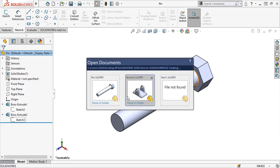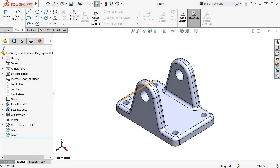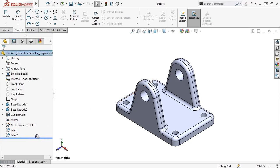I'll switch to this bracket part. And to get a better look at the bracket's construction, I'll move the rollback bar in the Feature Manager to hide the fillet and hole features.